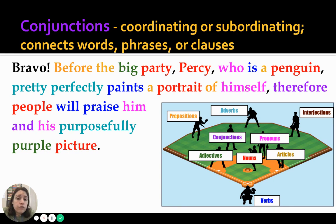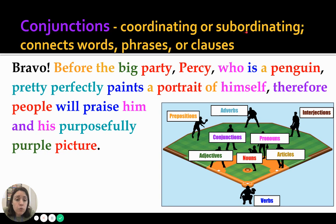If you have coordinating conjunctions, they connect words that are kind of equal to each other. And if it's subordinating, it's saying one part of the phrase or sentence is more important than the other part of the sentence.